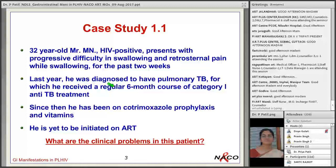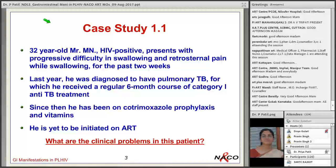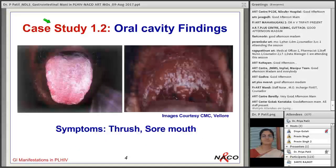Case study 1: A 32-year-old Mr. MN, HIV positive, presents with progressive difficulty in swallowing and retrosternal pain while swallowing for the past two weeks. Last year he was diagnosed with pulmonary TB, for which he received a regular six-month course of anti-TB treatment. Since then he has been on cotrimoxazole prophylaxis and vitamins, and he is yet to be initiated on ART.